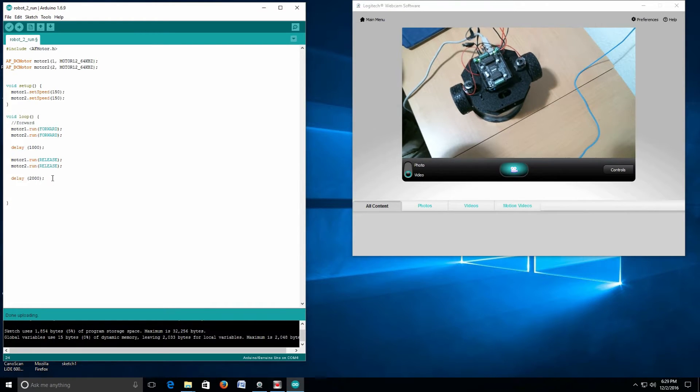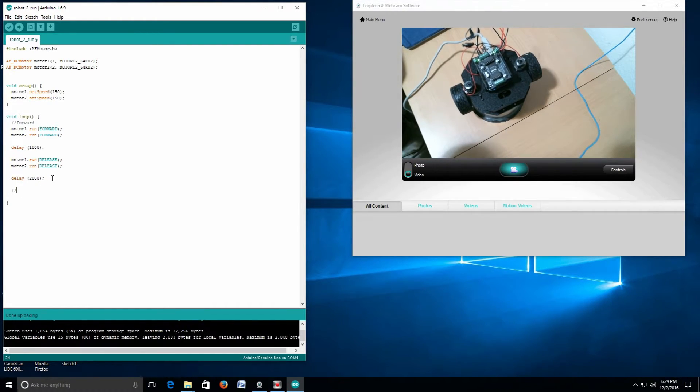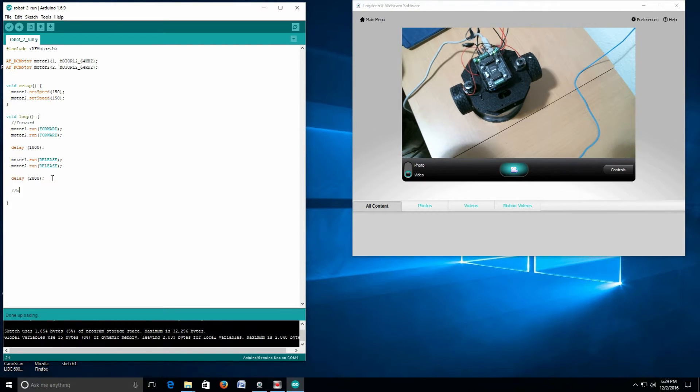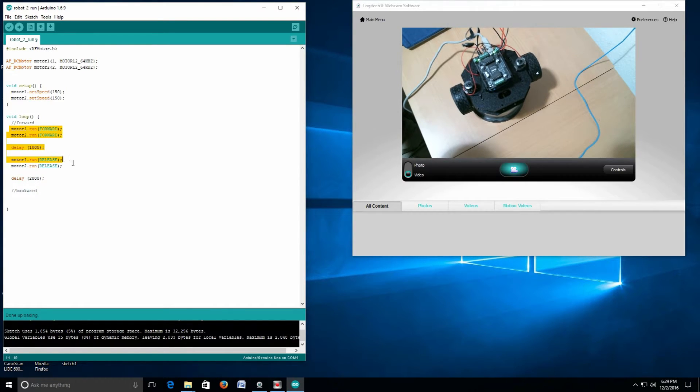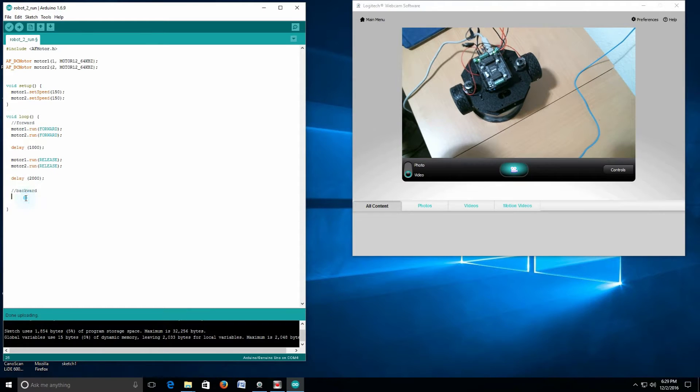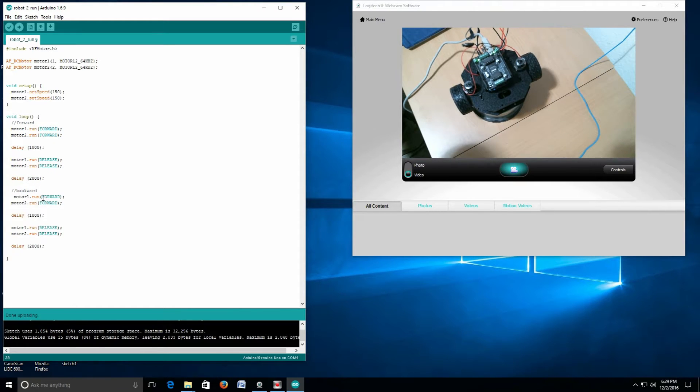I'm going to comment this out. Instead of saying forward, I'm going to say backward. Then I'm going to take literally this entire code here, copy it, paste it.